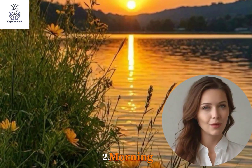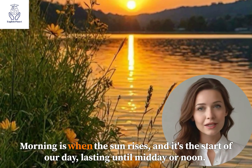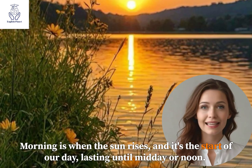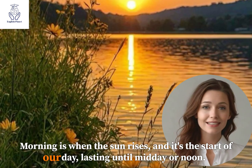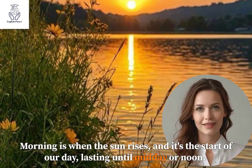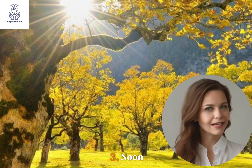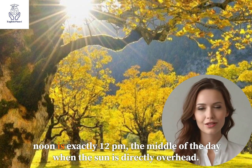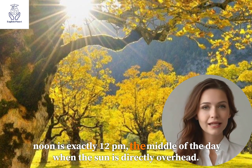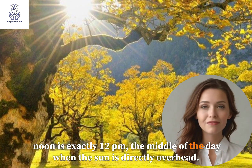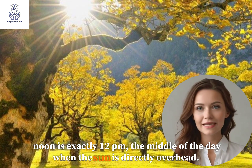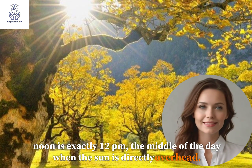2. Morning. Morning is when the sun rises and it's the start of our day, lasting until midday or noon. 3. Noon. Noon is exactly 12pm, the middle of the day, when the sun is directly overhead.